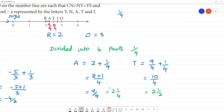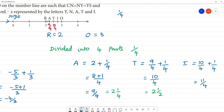Next, calculate the value: 10 by 4 plus 1 by 4 equals 11 by 4. 11 by 4 means that is equal to 2 and 3 by 4. So the value is 11 by 4, that is 2 and 3 by 4.